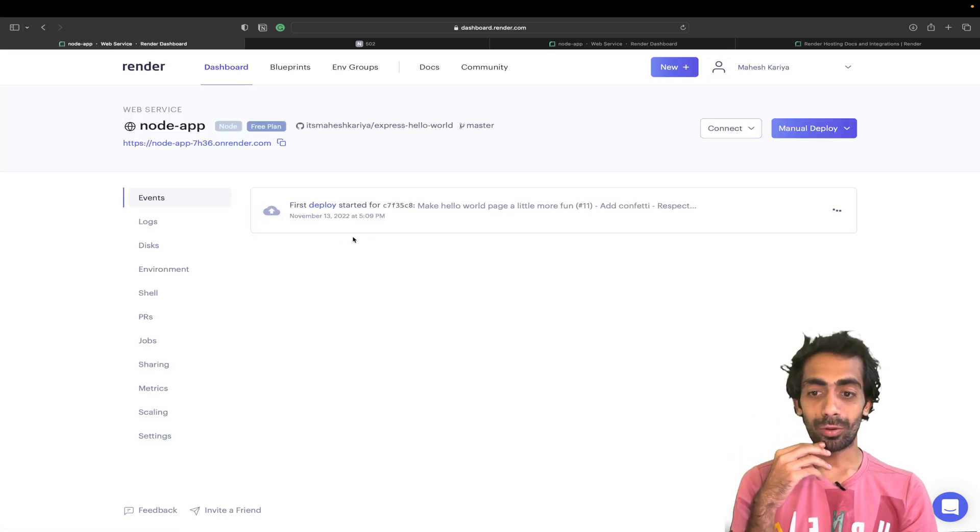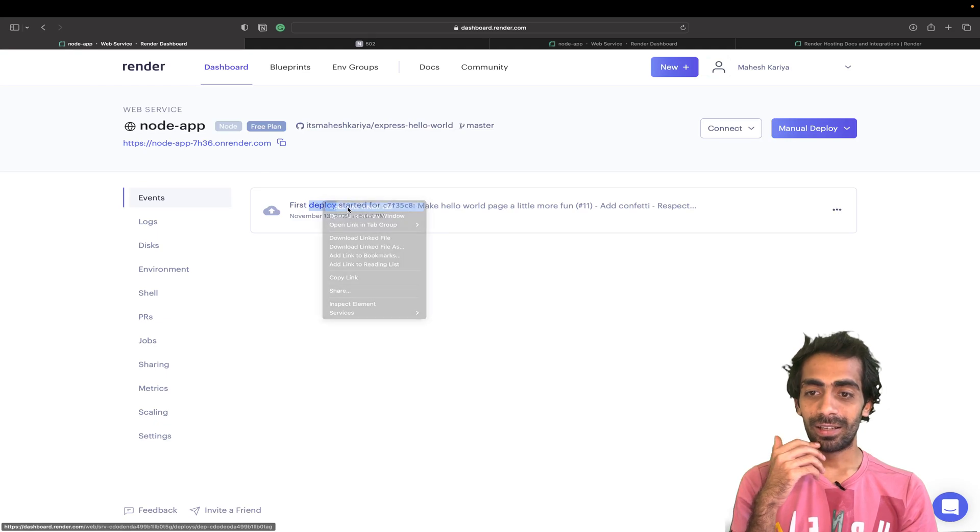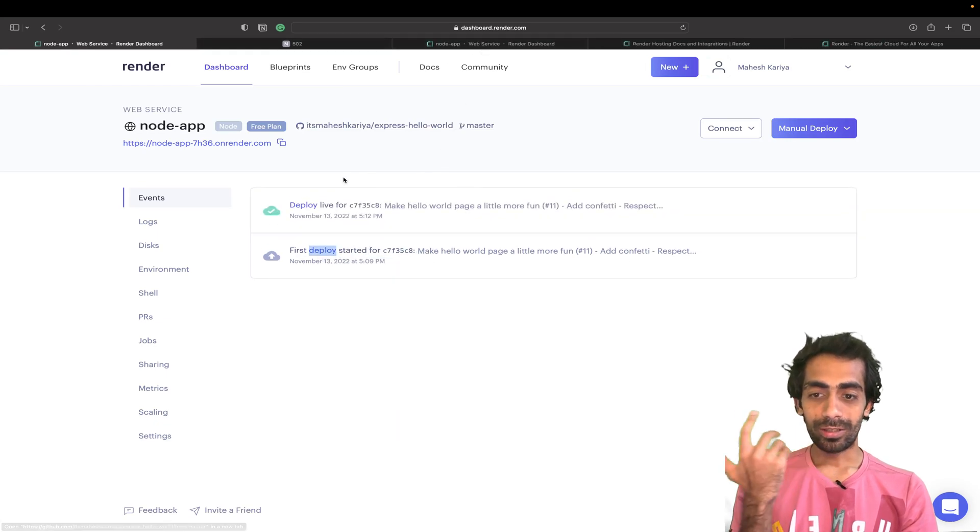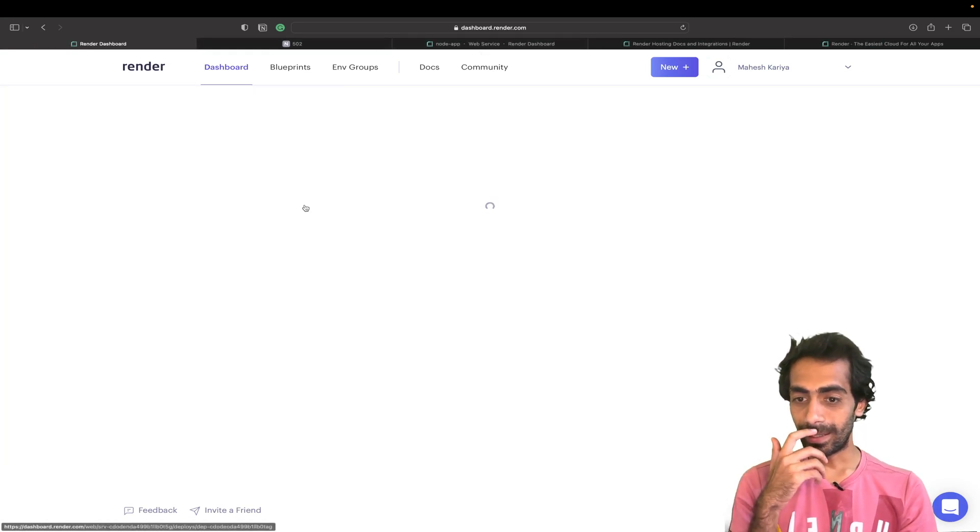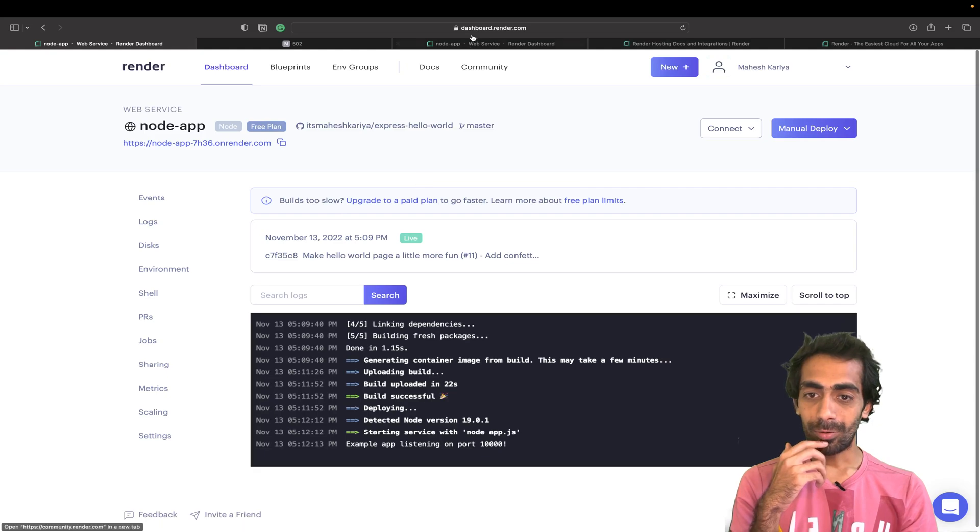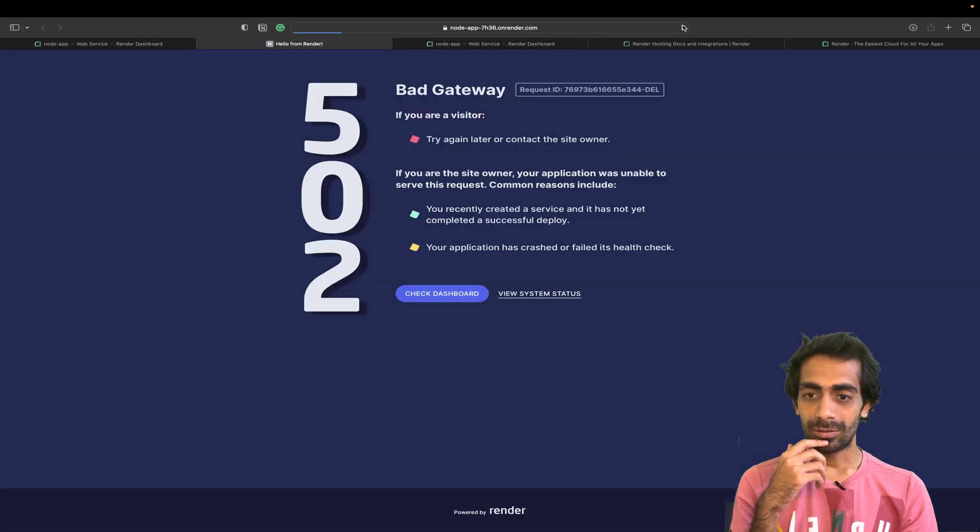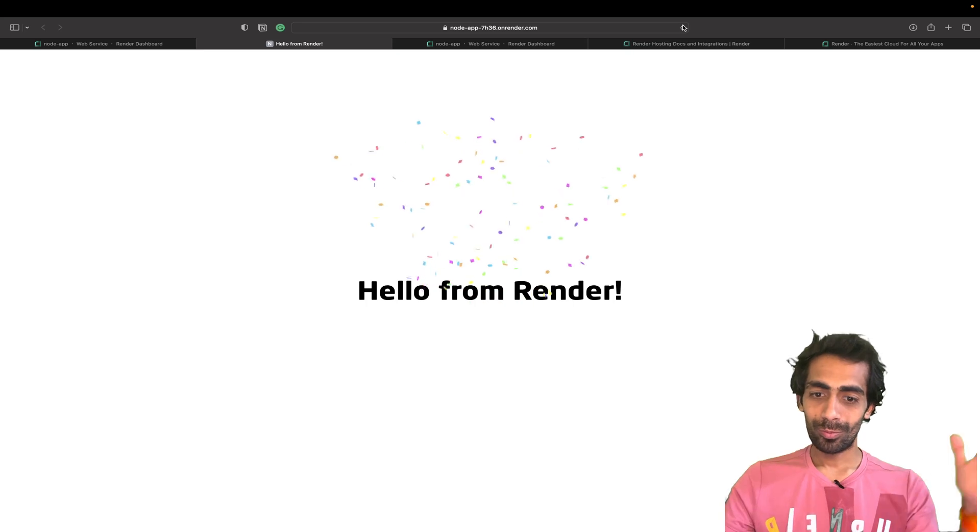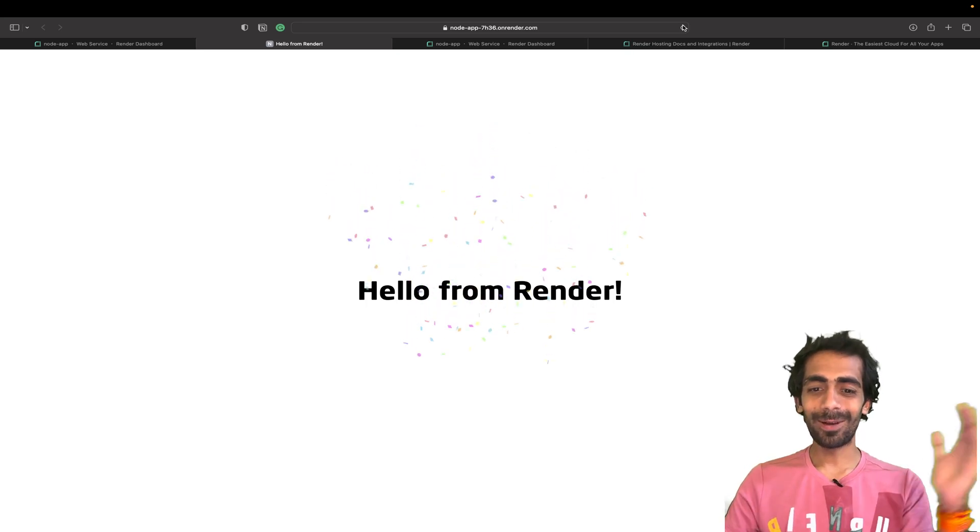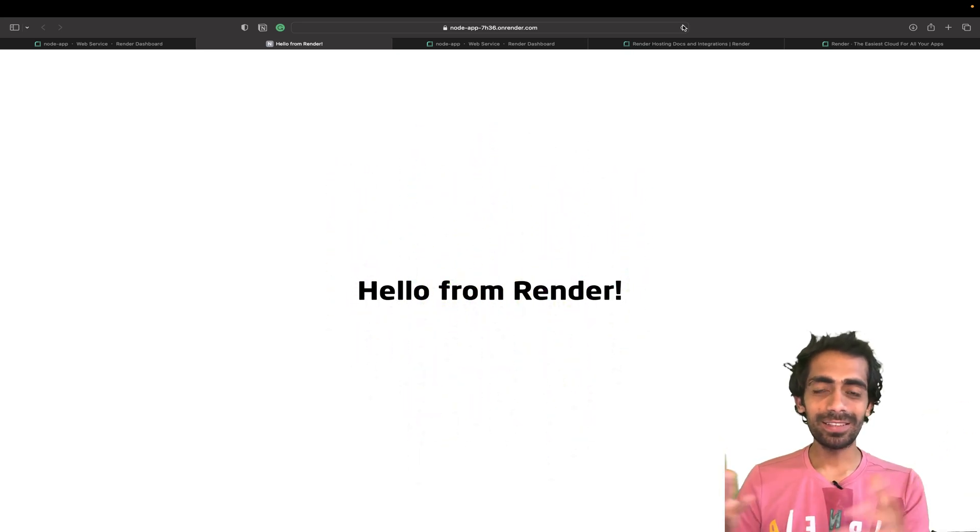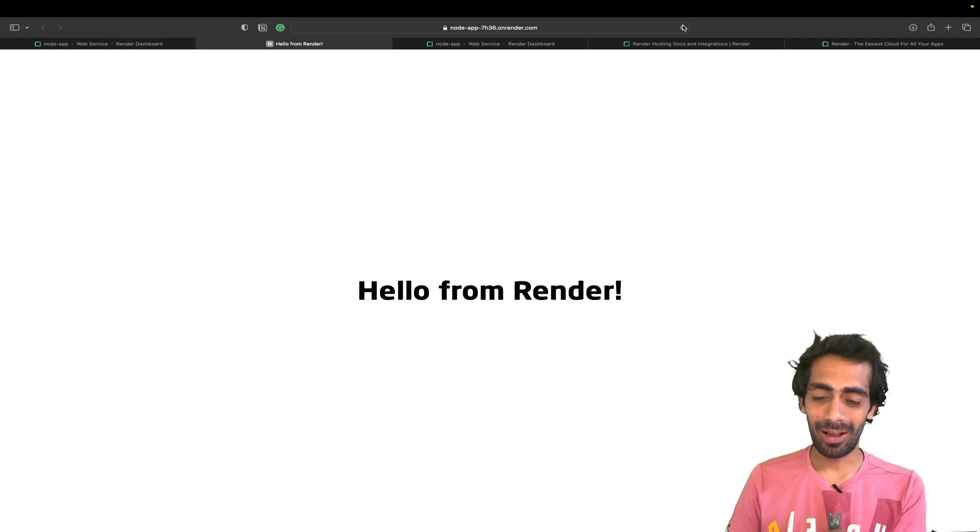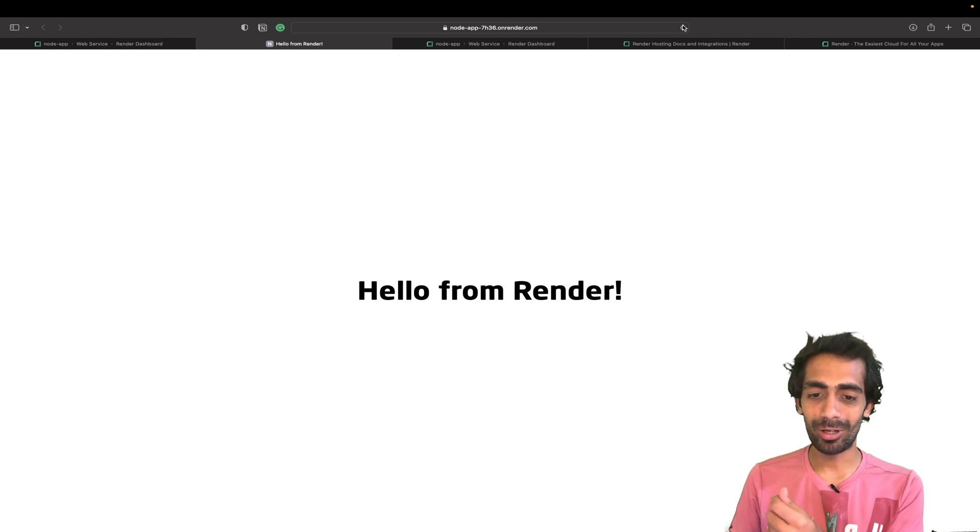Let me go to the dashboard once again. It's taking time I told you. Deployed! Great, it's deployed now. Let me try this link once again. Hello from Render! So yeah, this is it. We have successfully deployed the very first application on Render.